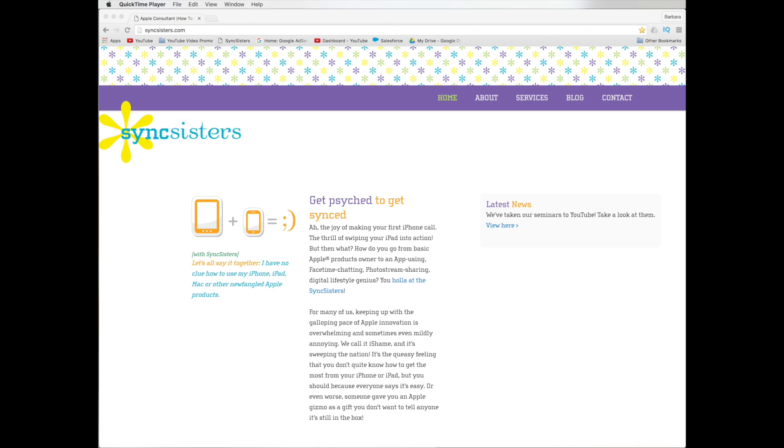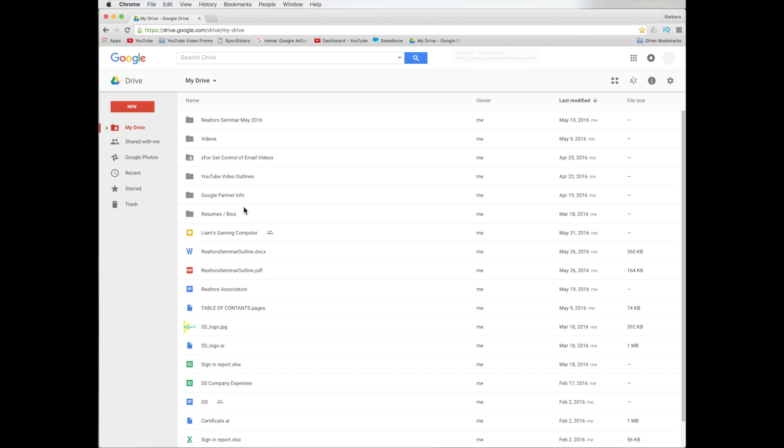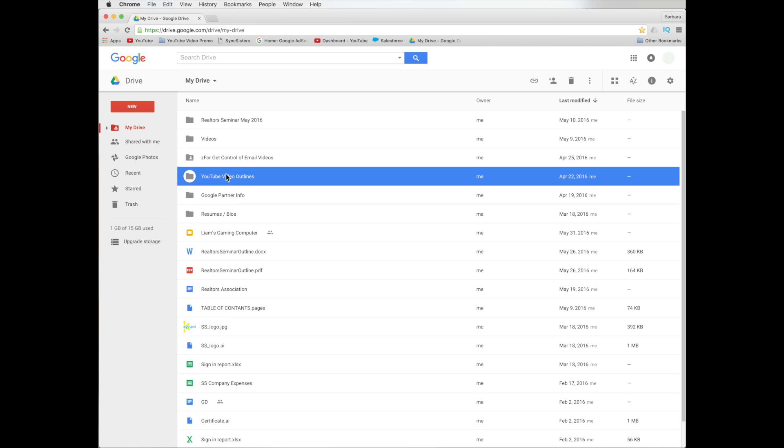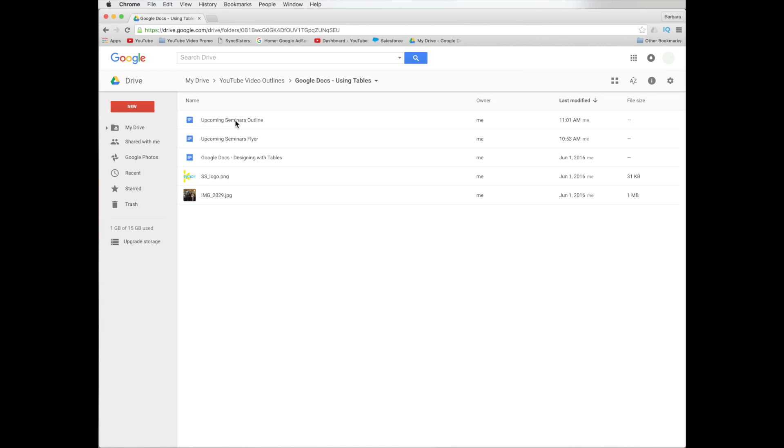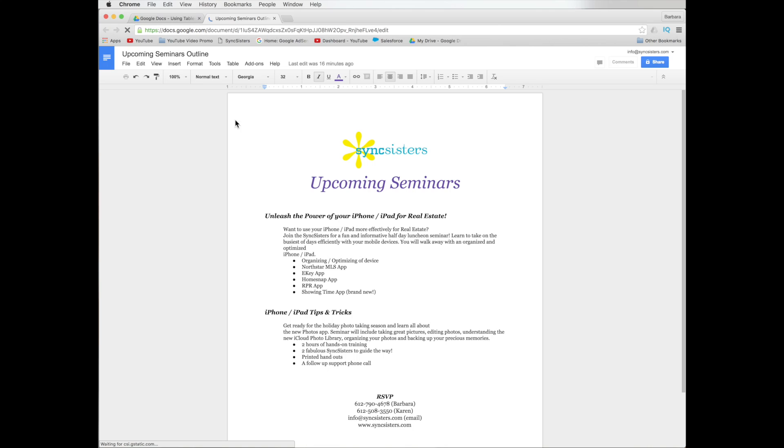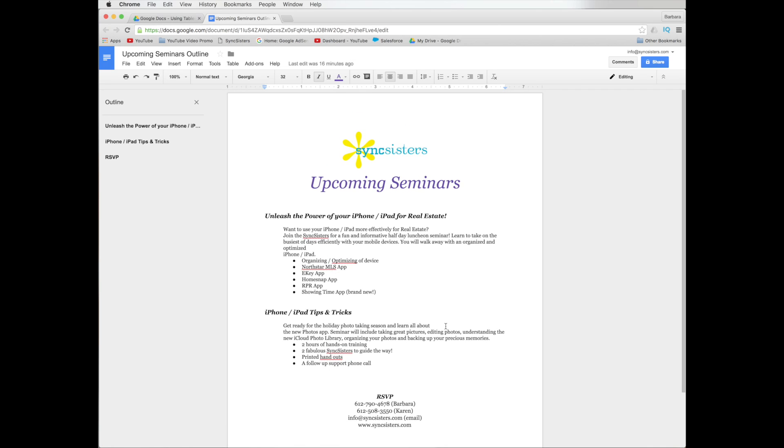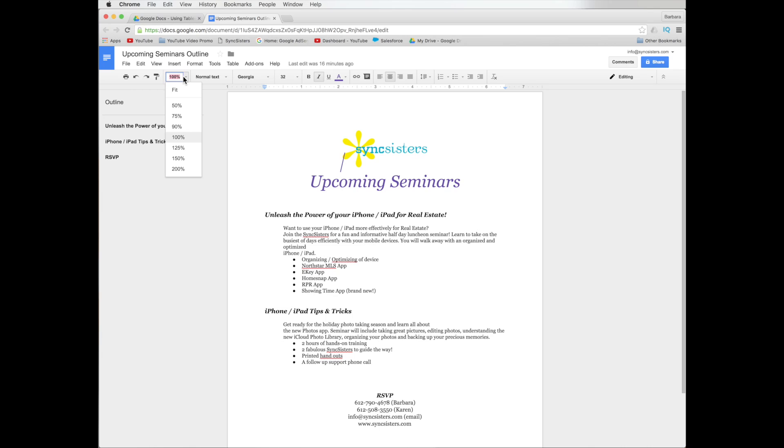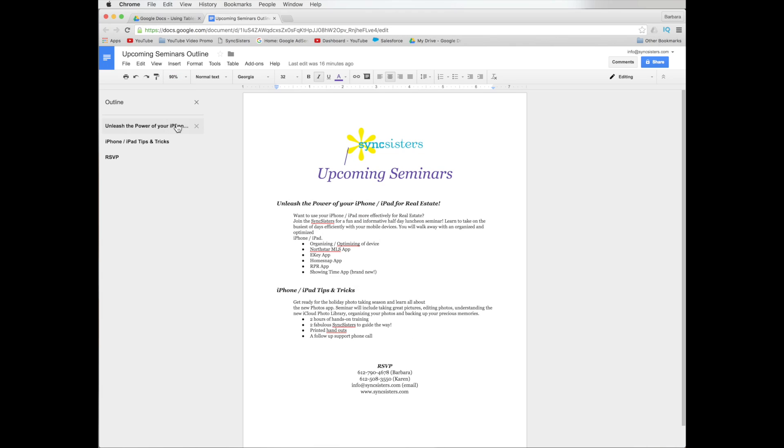So first I'm going to go over to my drive. Let me get my glasses on. We are middle-aged, right? Okay, so I'm going to go to my drive and I'm going to go into our video outlines here and using tables. I'm going to open one that I have, which looks like a typical Google document. Okay, you've got a logo at the top and just some type running in line.